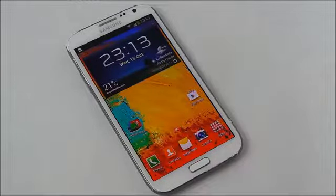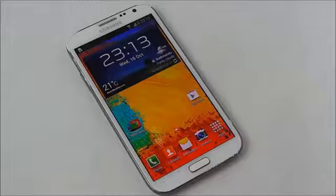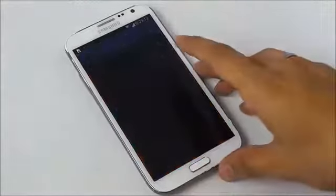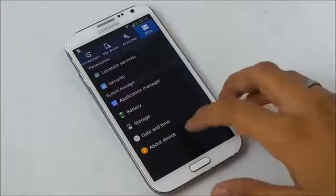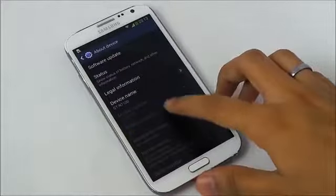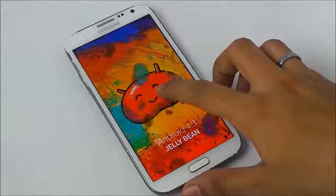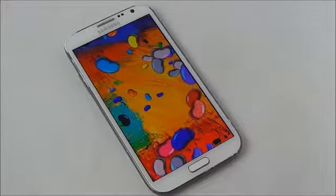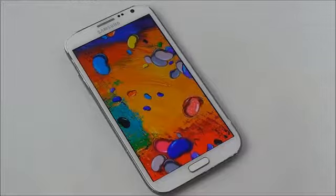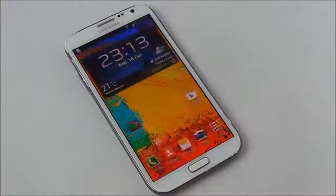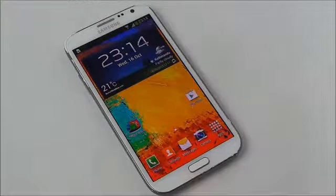In this video I'll show you how to get the Galaxy Note 3 Air Command feature on your Galaxy Note 2. The first thing you need to do is make sure you're running Android 4.3 on your Galaxy Note 2. As you can see, I'm running Android 4.3 Jelly Bean. If you don't have Android 4.3, hit link one from the description and that will take you to my tutorial on how to install it.